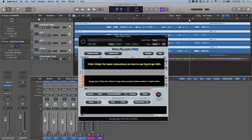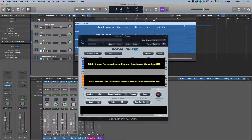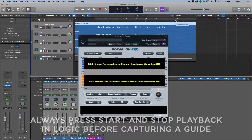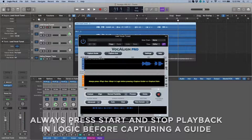So from here, if you need some help, we have the option to choose the help icon, and this will give us step-by-step instructions. But let's walk through this really quickly because it's actually really easy. First things first, I'm going to select the lead vocal tuned, which is the main track that I want to use as the guide. With this selected, let's start and then stop, and then we have the option to capture guide.